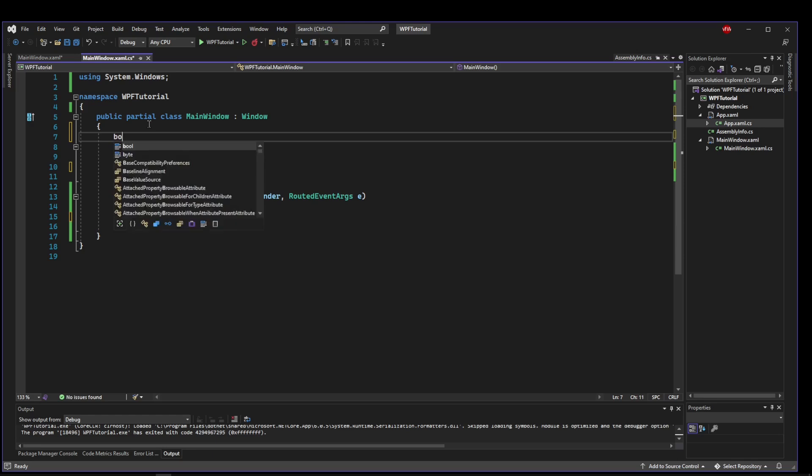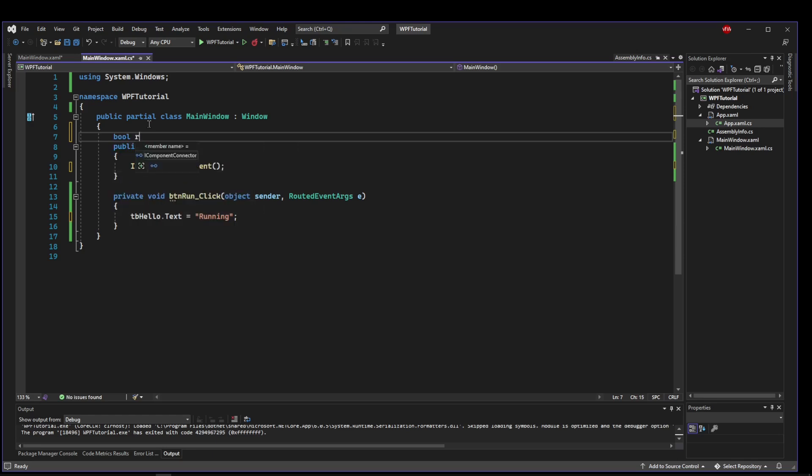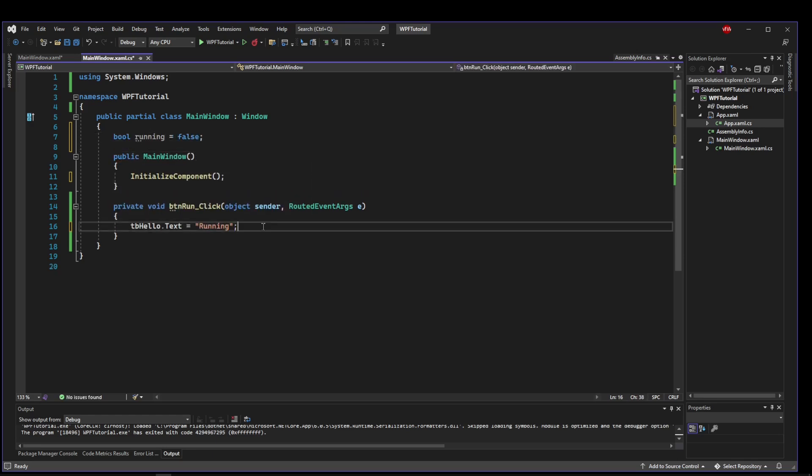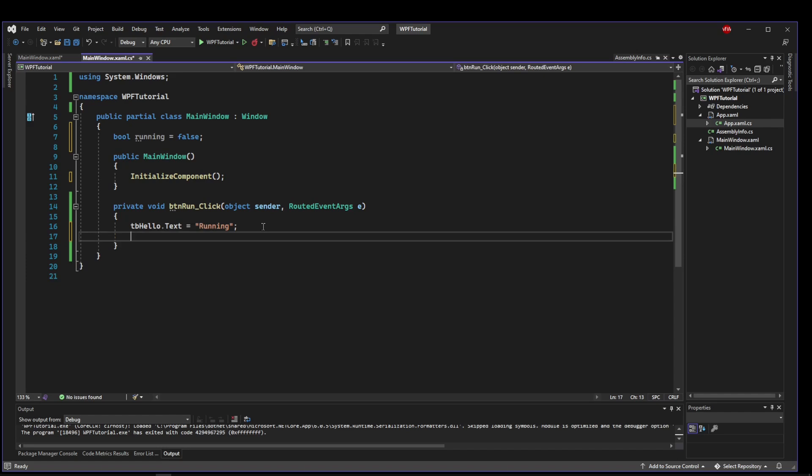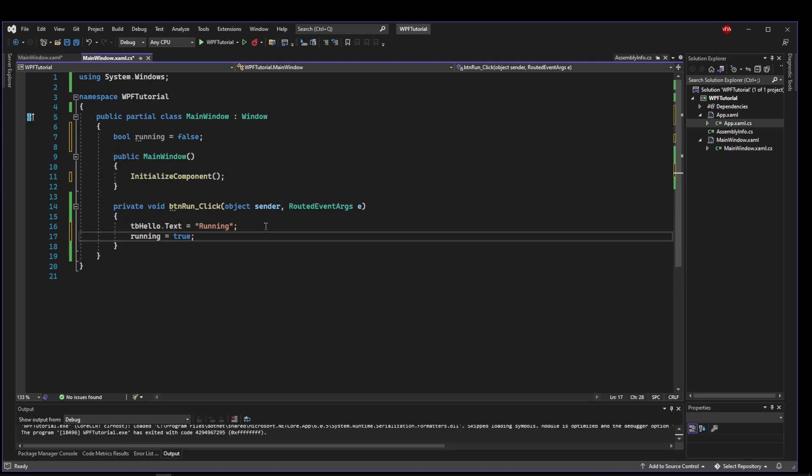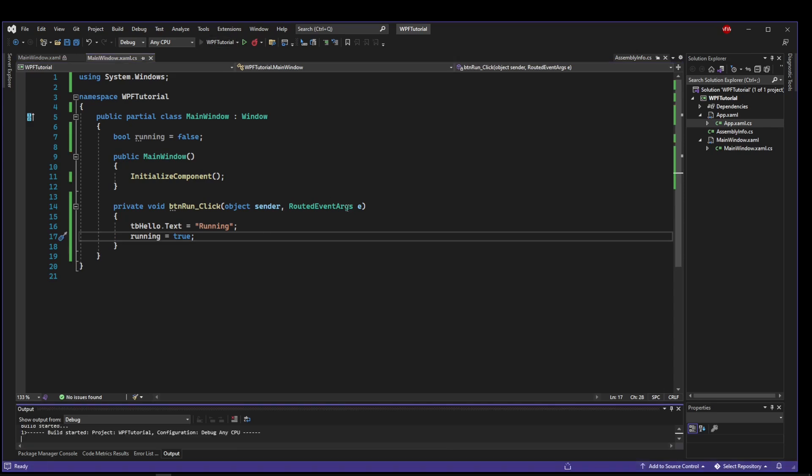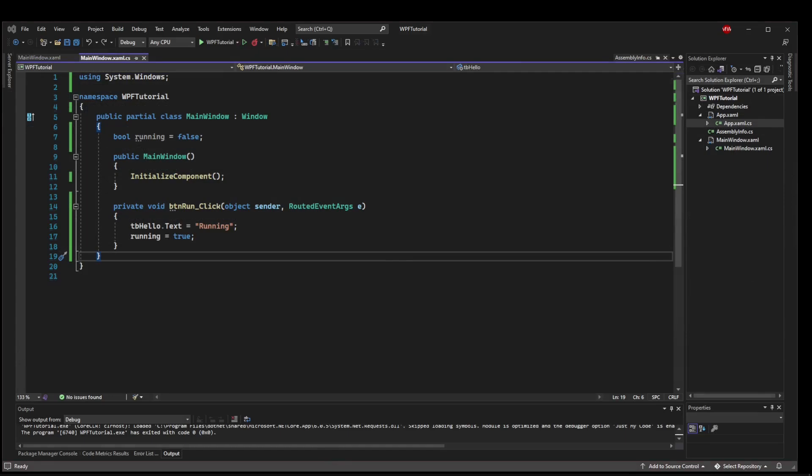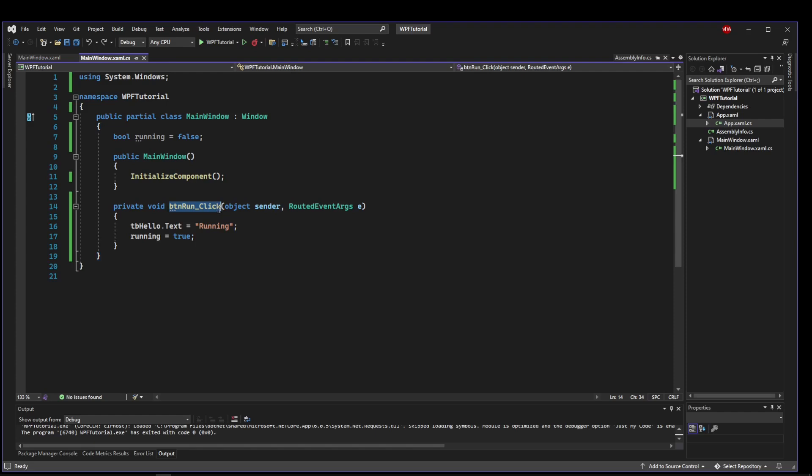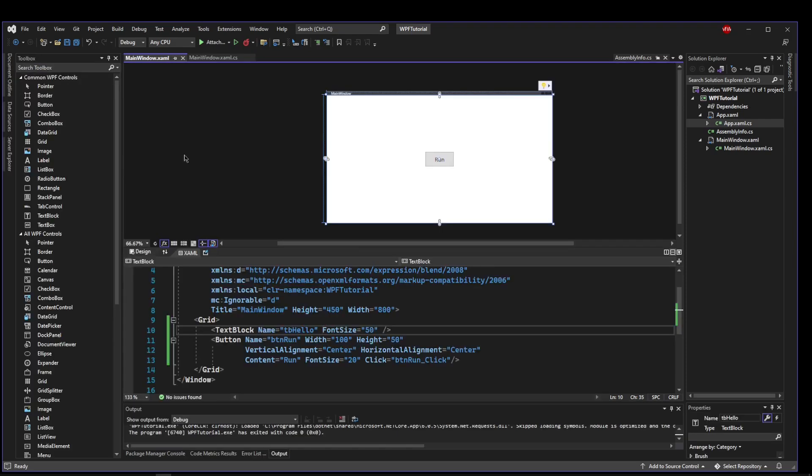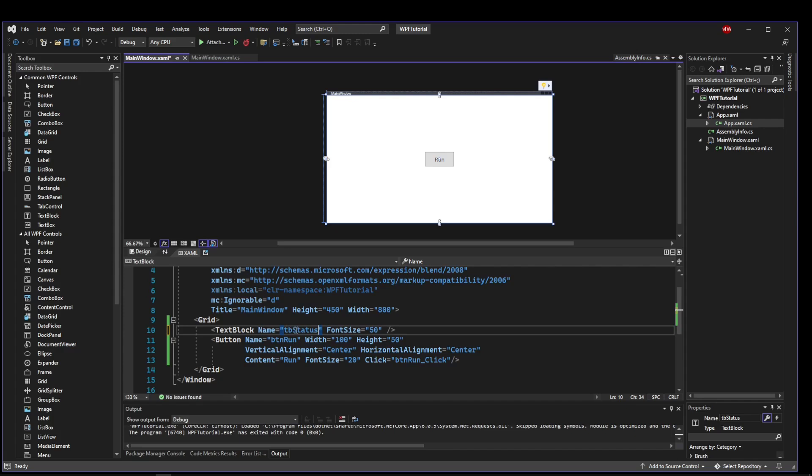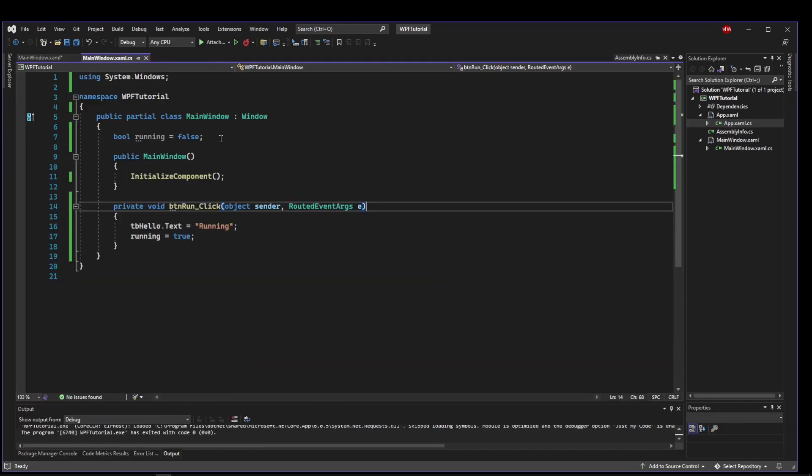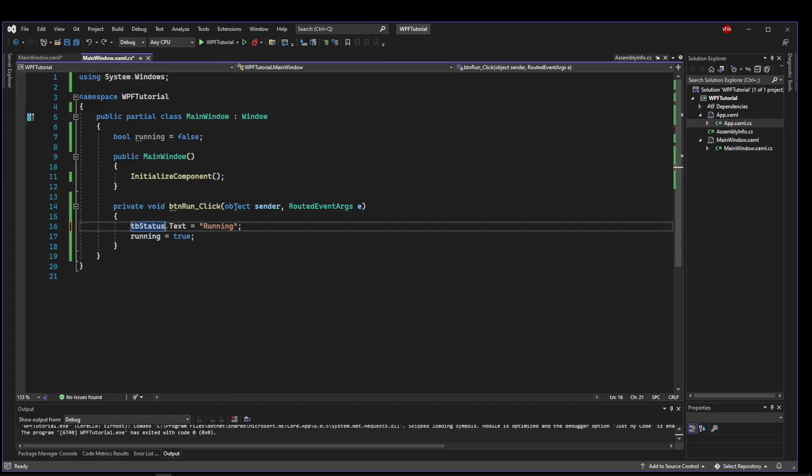Now when the run button is clicked, let's set our tb hello text block dot text to running. And let's also update a boolean. So let's say bool running equals false. And if our run button is clicked, let's say running equals true. And we can run this. And when we push our run button, our text is set to running. So let's take this one step further for the sake of examples. And instead of this only being able to run, let's also make it be able to stop.